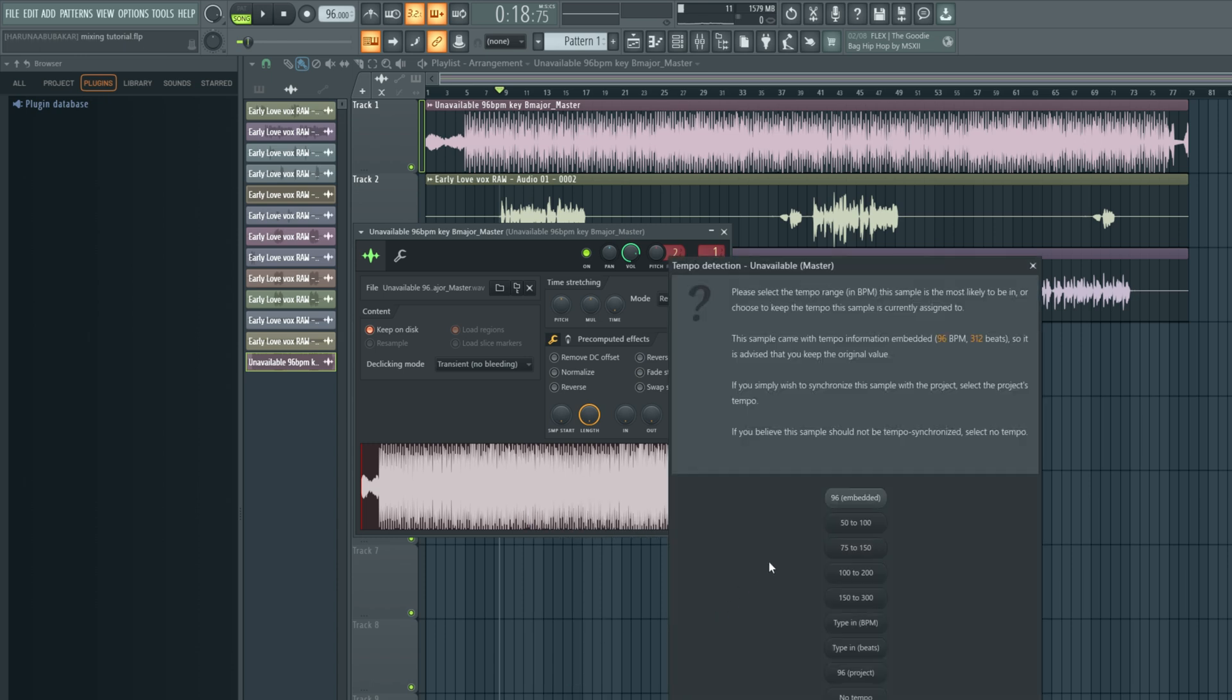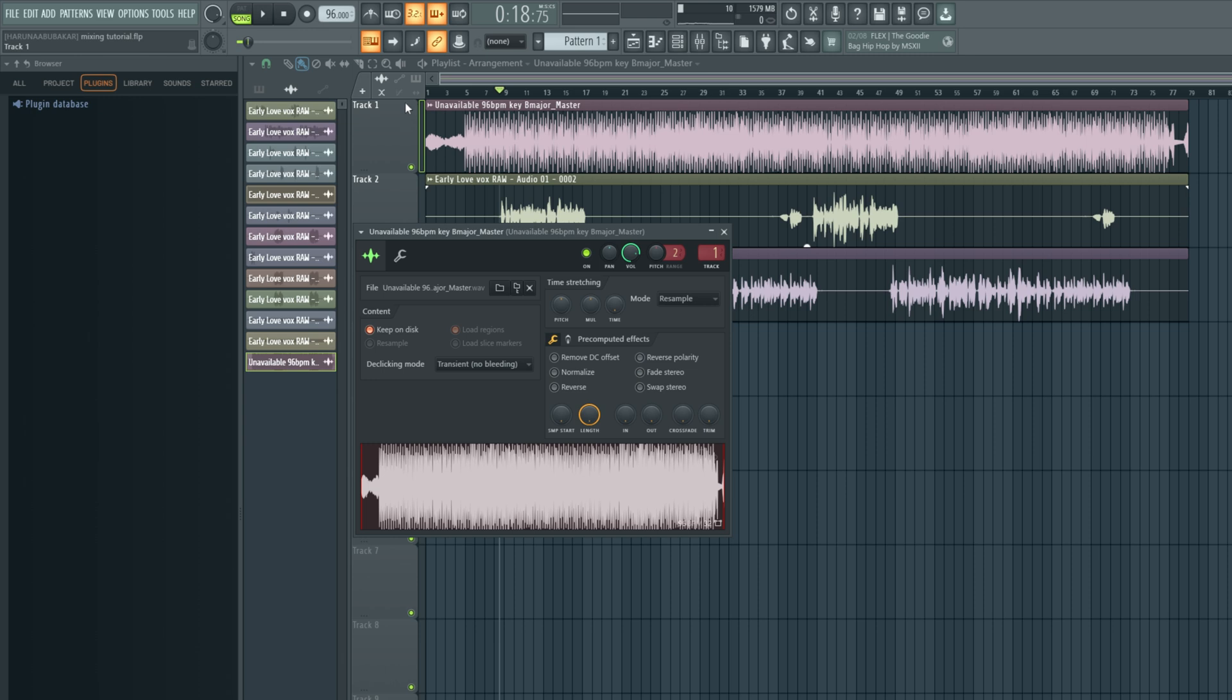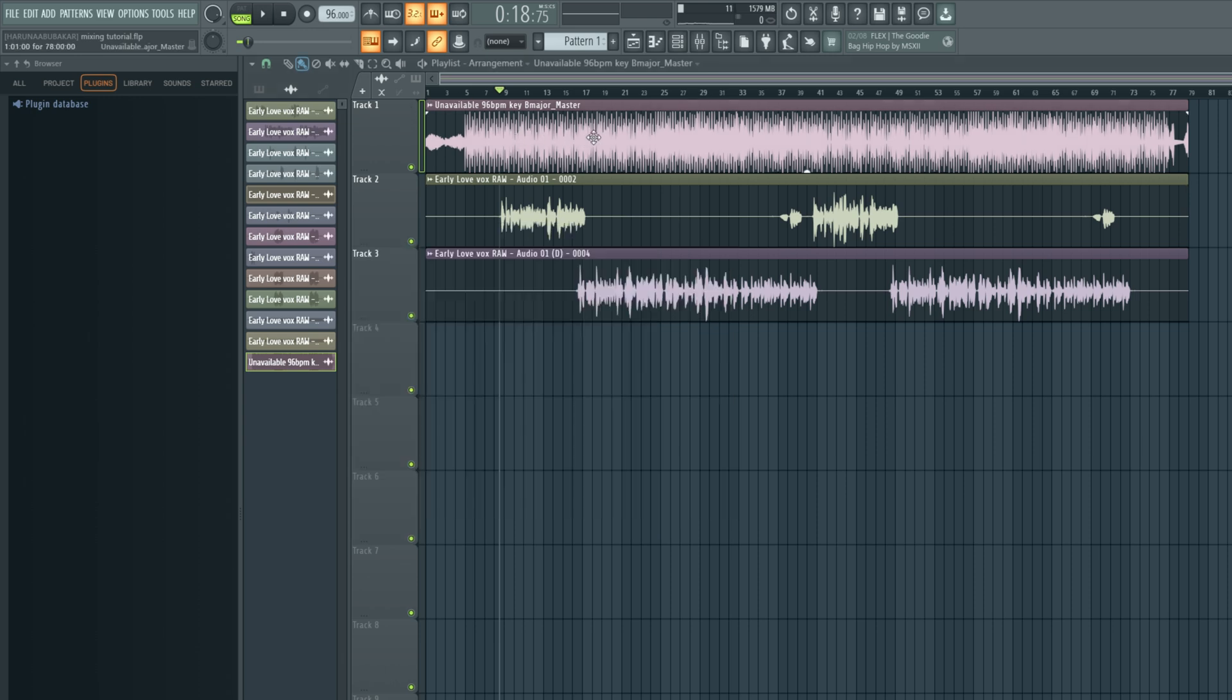Now, if you're working with dancehall, afrobeat, and amapiano, typically you want to use 75 to 150, but if you're working with trap, hip hop, or drill, you typically want to use 100 to 200 beats per minute. So in my case, since I'm in the Afrobeat genre, I'm going to click 75 to 150 and it's going to calculate and tell you the number. So it's 96, it's already shown in the instrumental file, but it's important you do a double check to make sure it's the same.